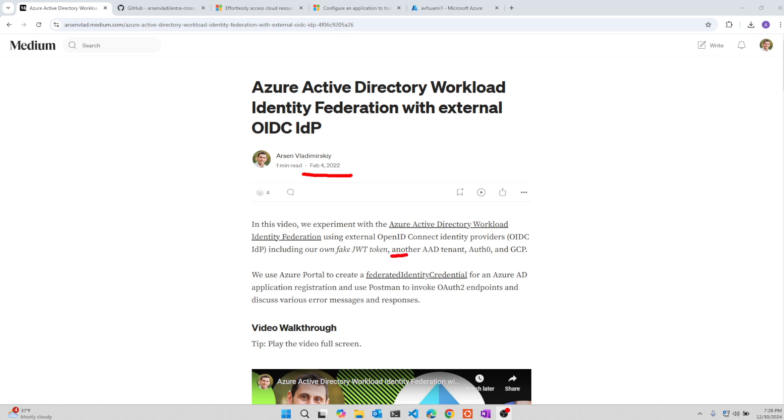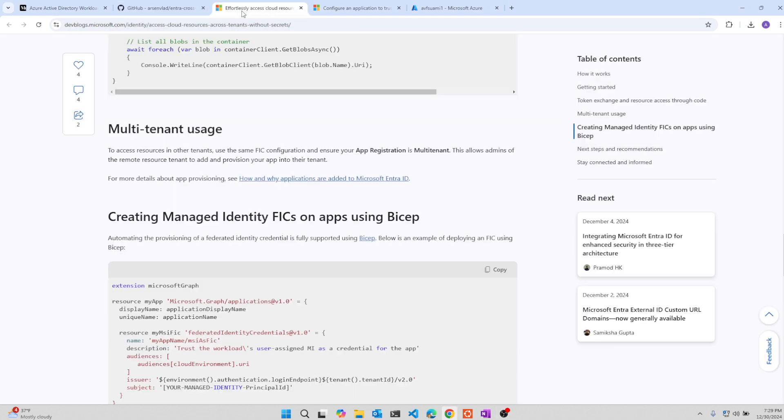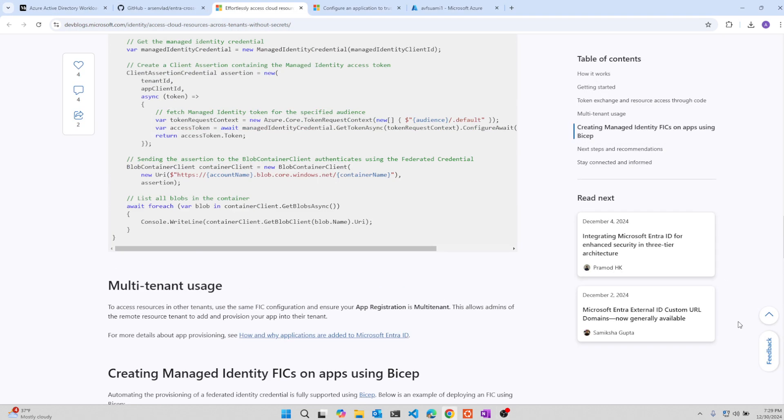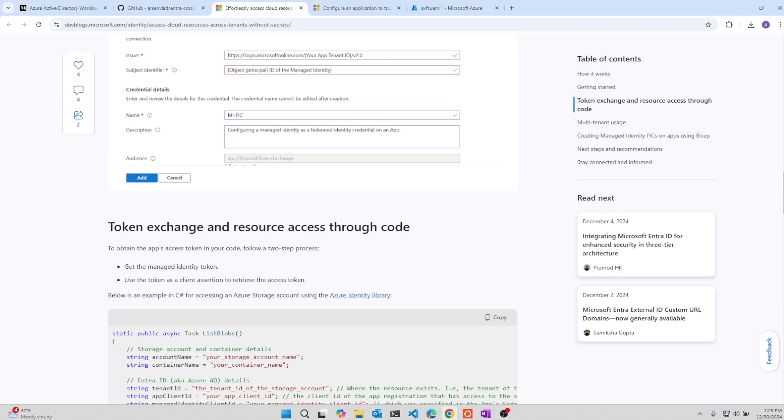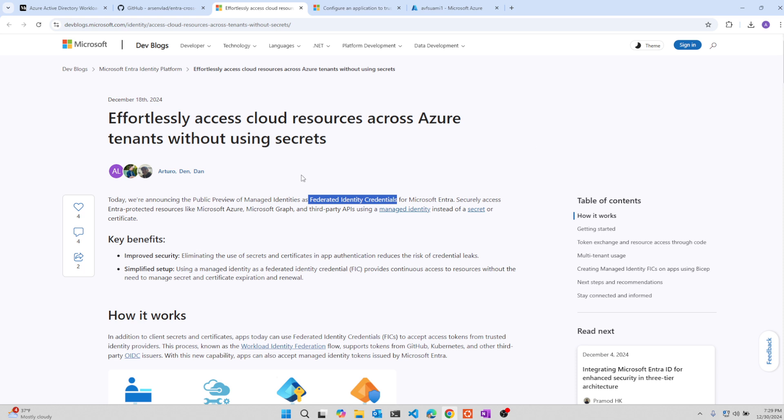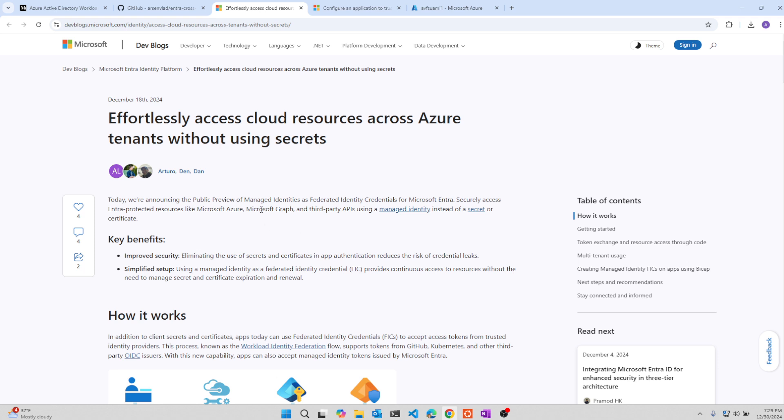We mentioned that another AD tenant, kind of exchanging tokens between two separate tenants, was not supported at all at that time. It would give a specific error. Recently, the ENTRA team released this blog post, just from a couple weeks ago, in which they talk about how to configure managed identity as a federated identity credential on an app and to be able to access Azure resources across tenants without using secrets.